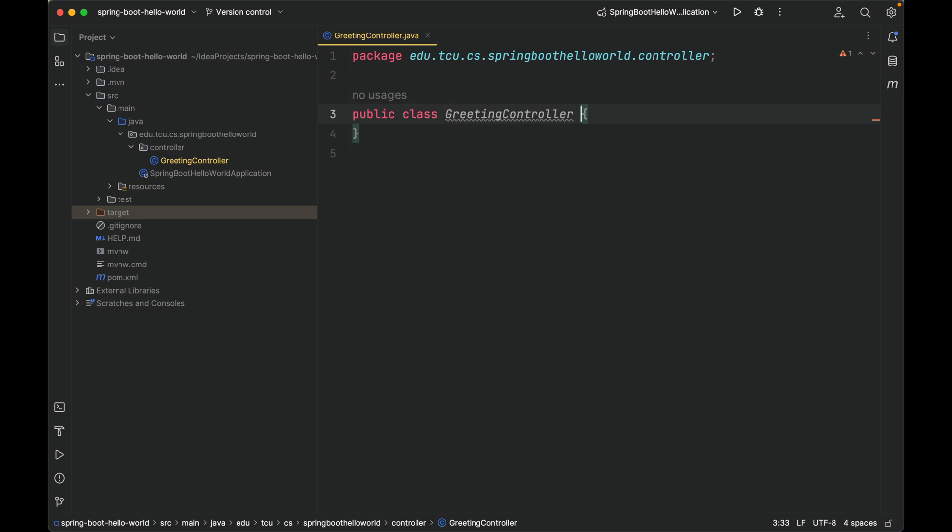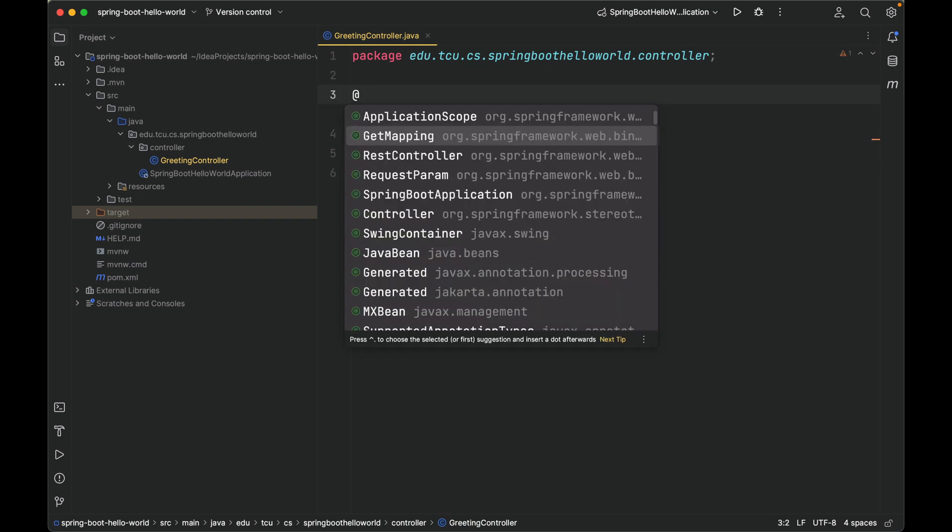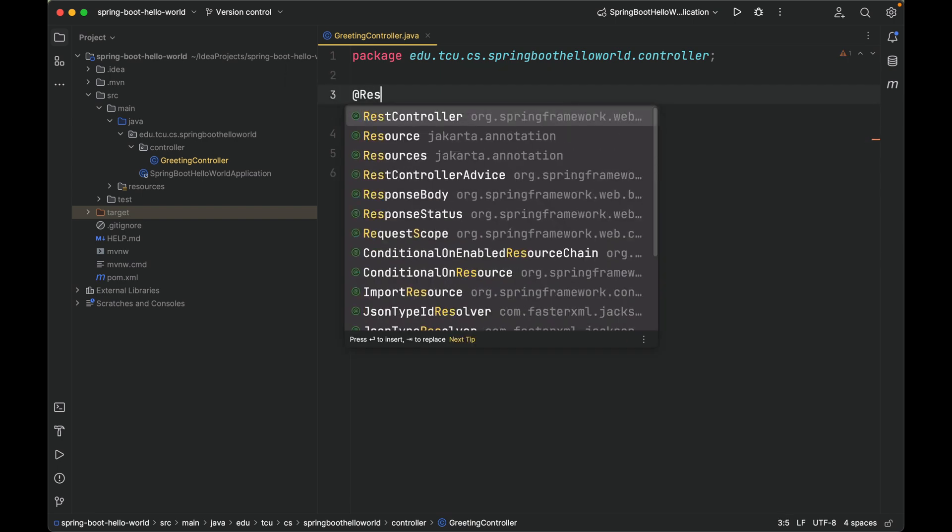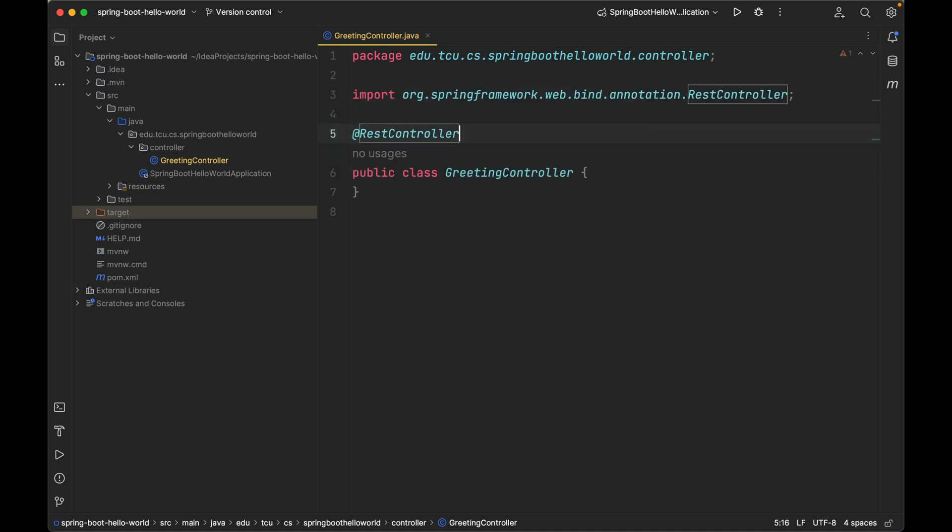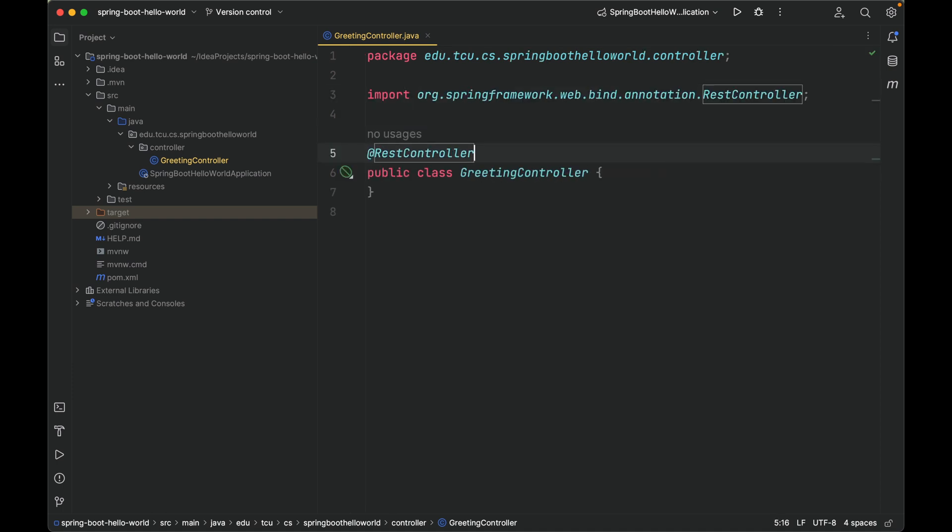To make this class responsible for handling incoming requests, we need to annotate it using @RestController. To handle a request, let's define a handler method called greet in this controller class.